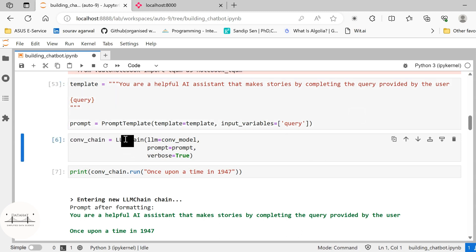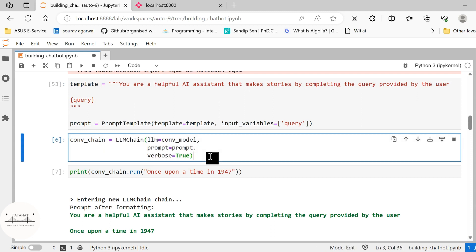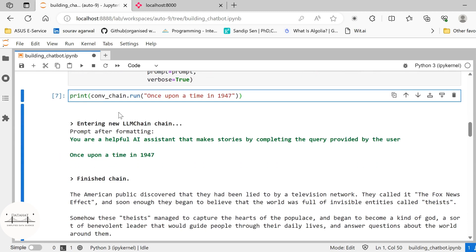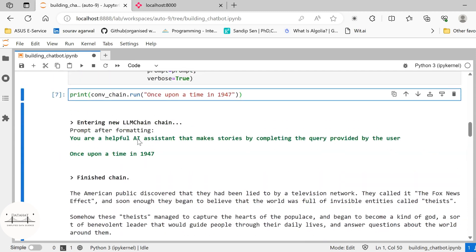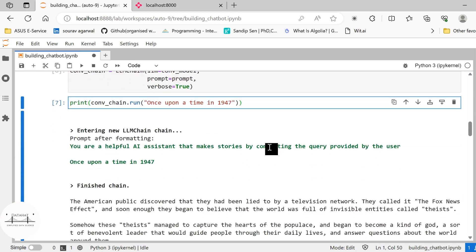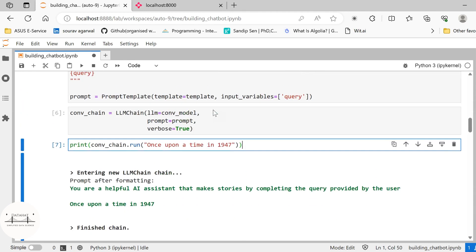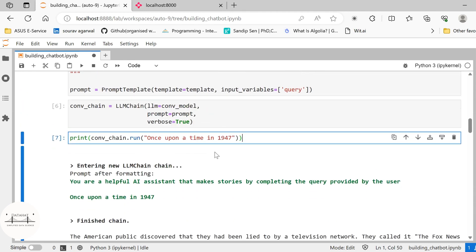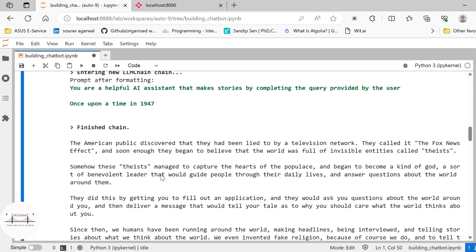We create a conversational chain using the LLM chain. We pass our conversational model, our prompt and verbose as true. So I already ran this and I specified the initial query as once upon a time in 1947. Since our GPT-2 based model is going to complete the story, it presented us with the story as the American public discovered that they had been lied to by a television network.